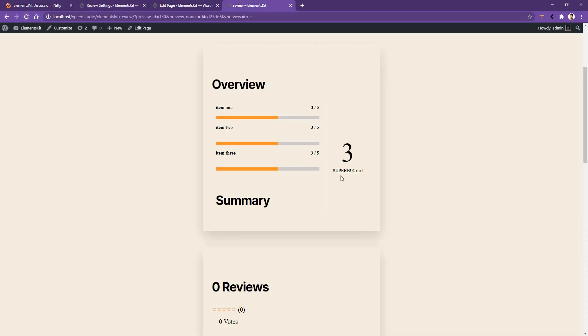And there you can see there is a 'superb great' text in three star rating.